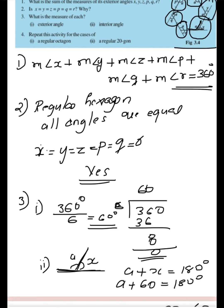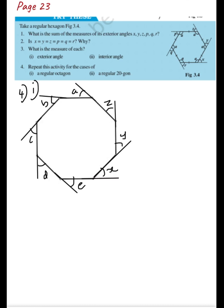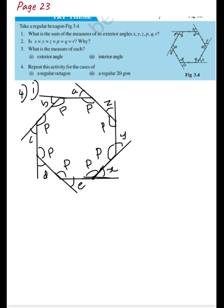The fourth question asks us to repeat this activity for a regular octagon. For a regular octagon, I've drawn it and marked its exterior angles. The first question — sum of exterior angles — is 360 degrees for any polygon. The second question: are the exterior angles equal? Yes, since it's a regular octagon, the interior angles are all equal.